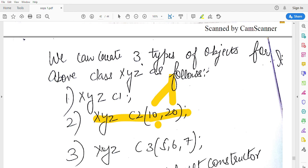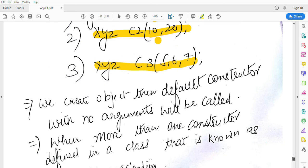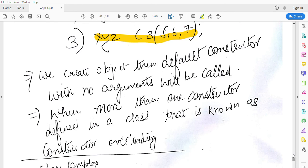The third line has written XYZ c3(5,6,7). Which constructor will be called? The third constructor will be called, that is also parameterized.